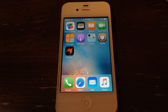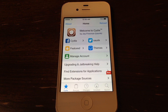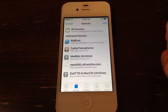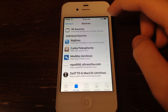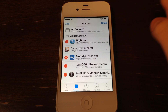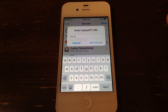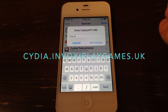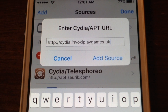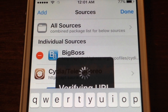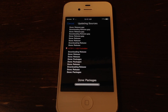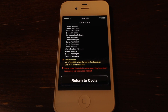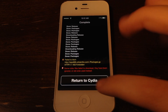So go ahead and go into Cydia. Once you're in Cydia, go ahead and go over to Sources, click Edit, and then Add, and then type in the repo: cydia.invoxyplaygames.uk. Confirm that you have this repo, and then go ahead and click Add Source. The source will start downloading, and then just go ahead and click Return to Cydia.